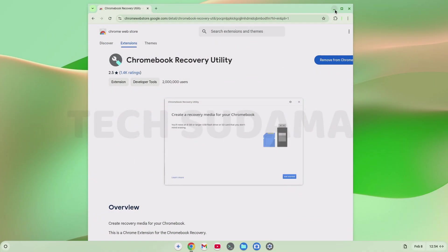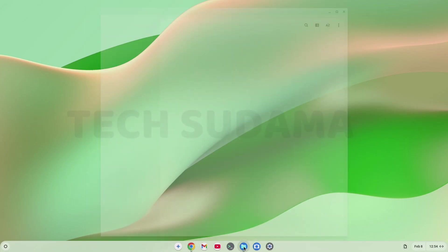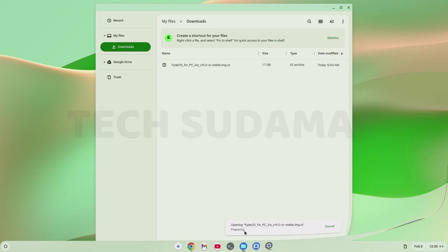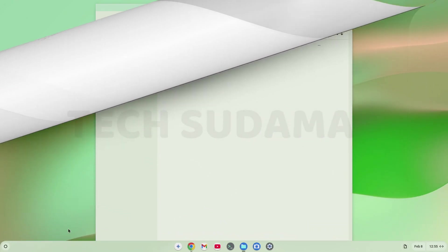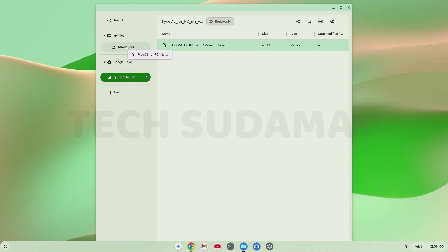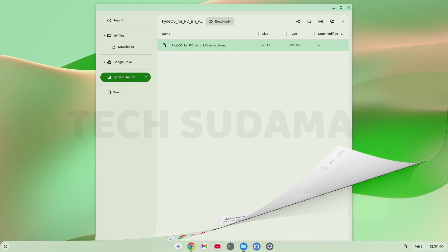Minimize the browser. Open files. Go to download. Double tap on the FydeOS file. You'll have to wait here until it's completed. Now you can see it's opened. Now select the dot img file and drag and drop it to the download folder. You'll have to wait until the copy is completed.